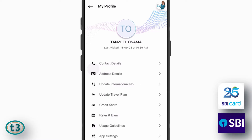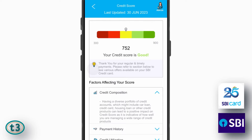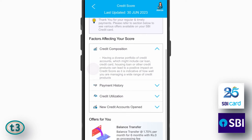Here you will find this option credit score, so just tap on it and then you can see your credit score and also the remark whether it is good, excellent or bad.